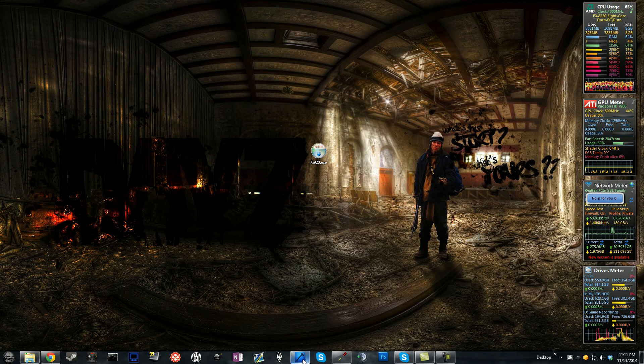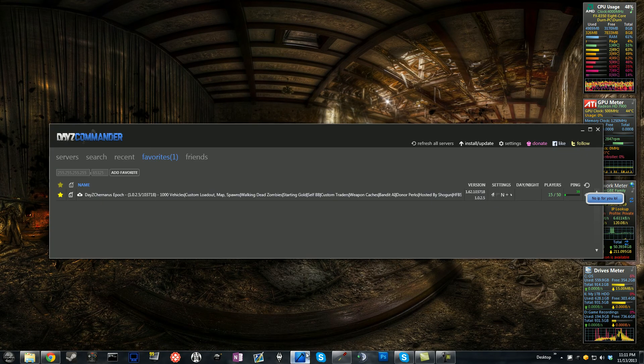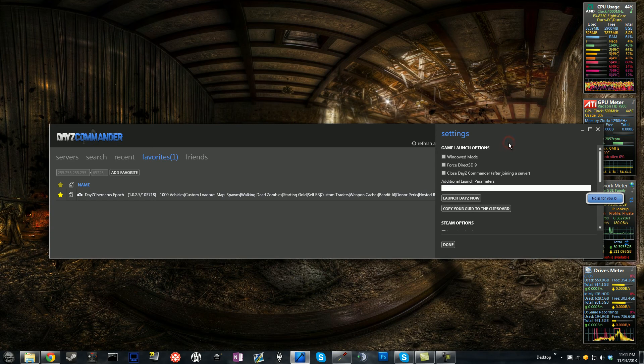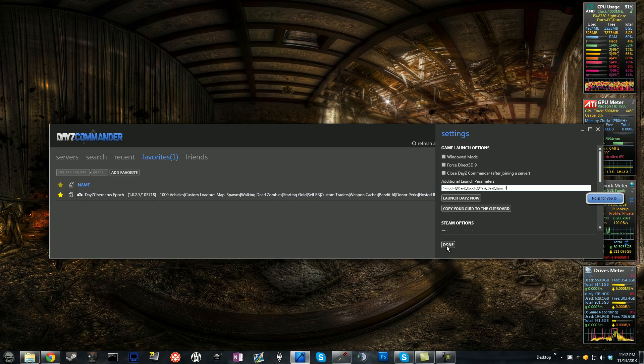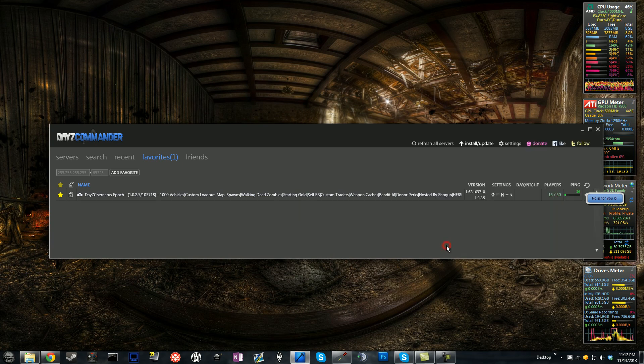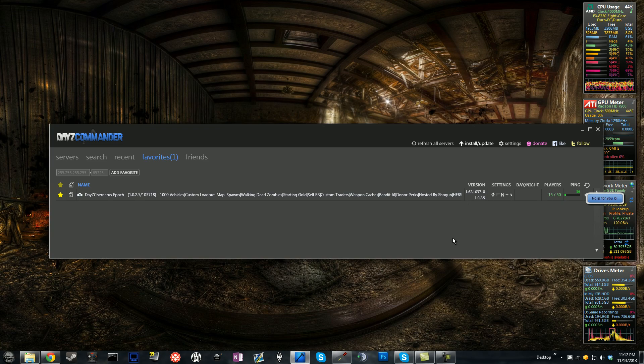You're going to go into DayZ Commander and click Settings. Additional Launch Parameters. Paste it in there, quotation marks and all, and click Done. And that's it. You can join the server and you can now play Taviana on Epoch. Thank you.